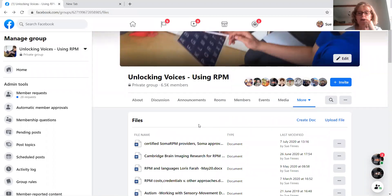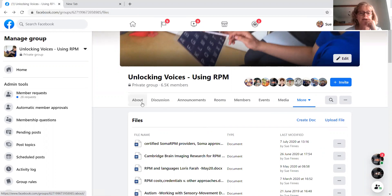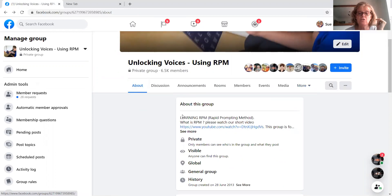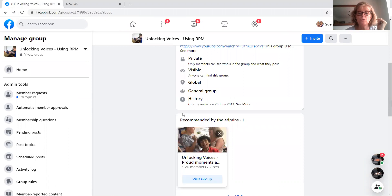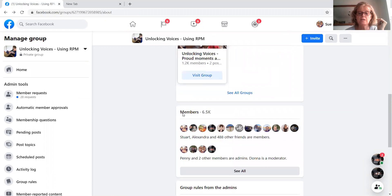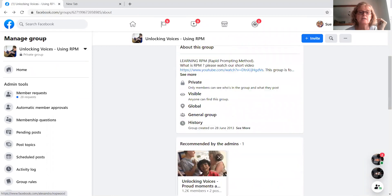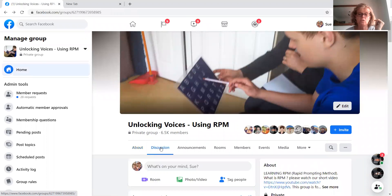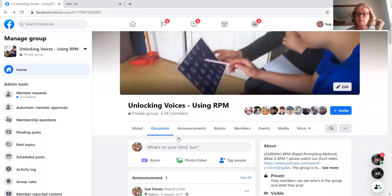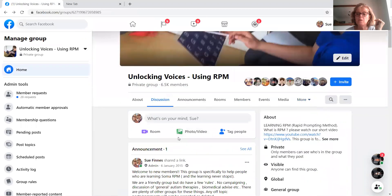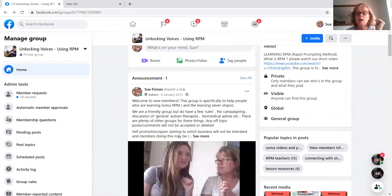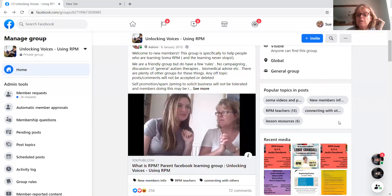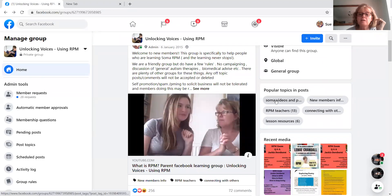Okay. Anything else that I wanted to bring your attention to? Let me just think. I go to discussion. It might remind me. Oh yeah. This one. Popular topics in posts.